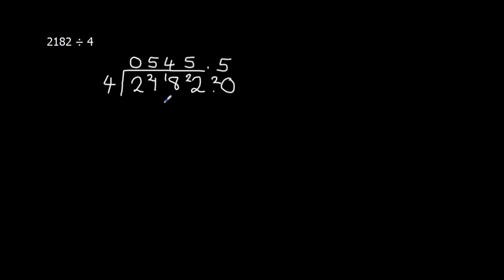So what we did there is we had to extend the number to put 0.0 on the end so we could carry on and actually get the answer with no remainder. So the answer is 545.5.